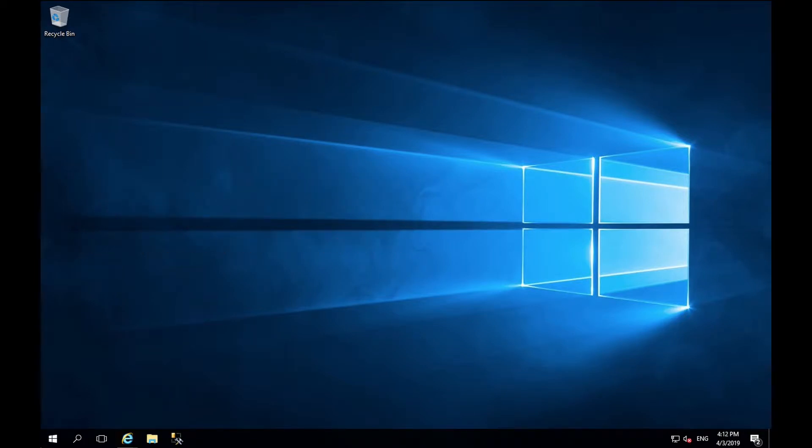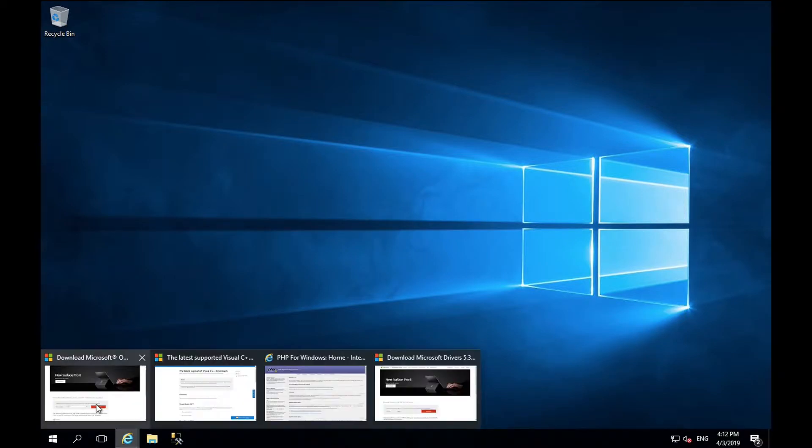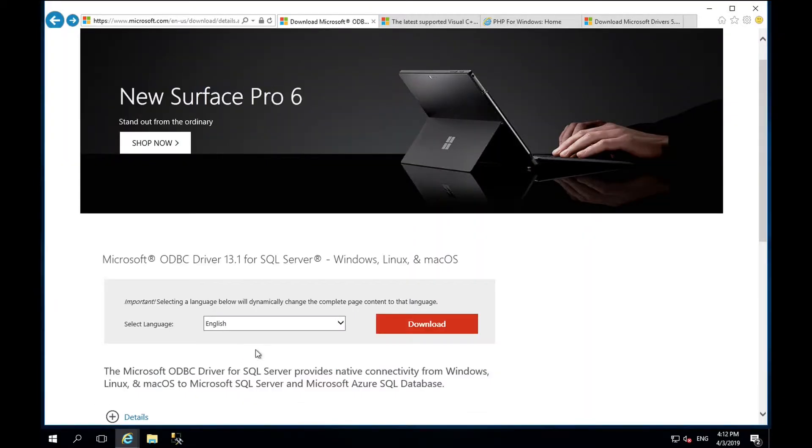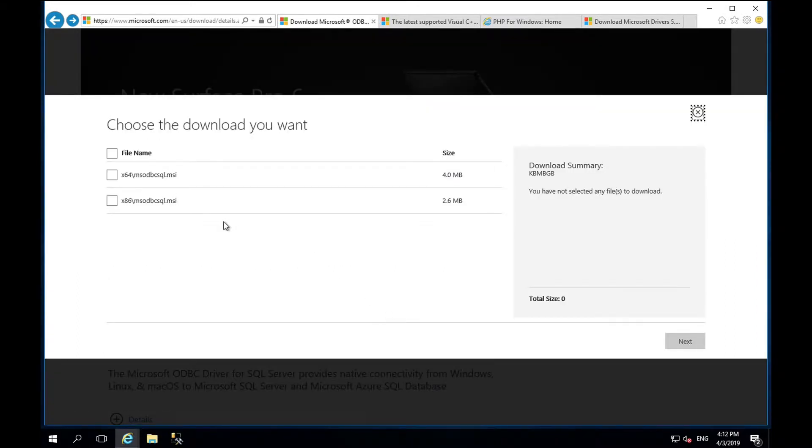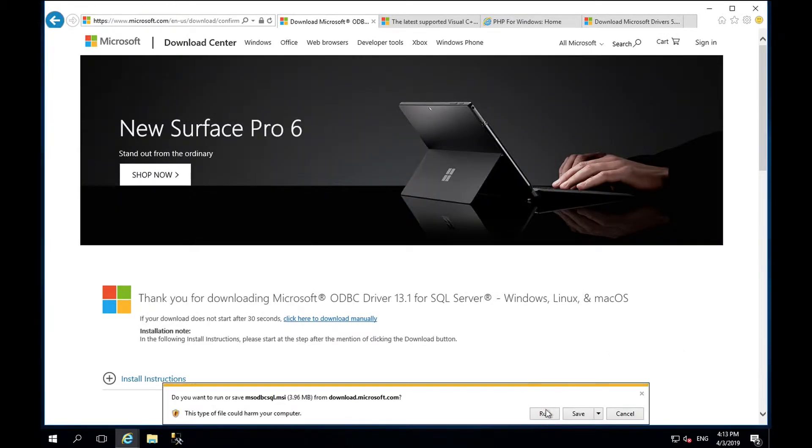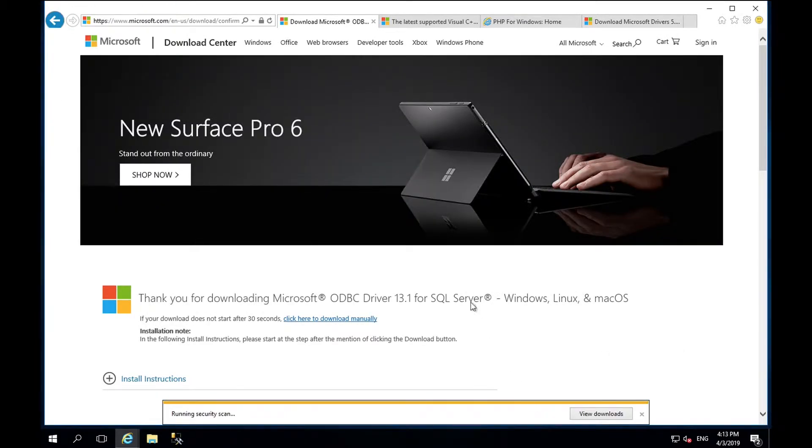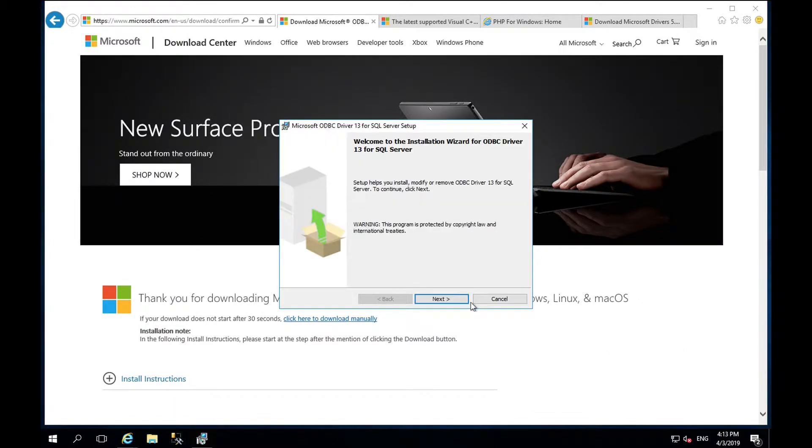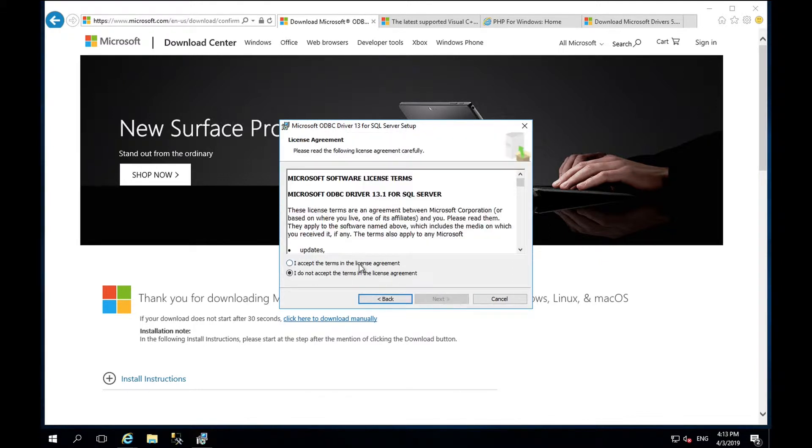First, we will install the Microsoft ODBC driver 13.1. The architectural version we require for this is 64-bit. The download location for this can be found within our documentation.